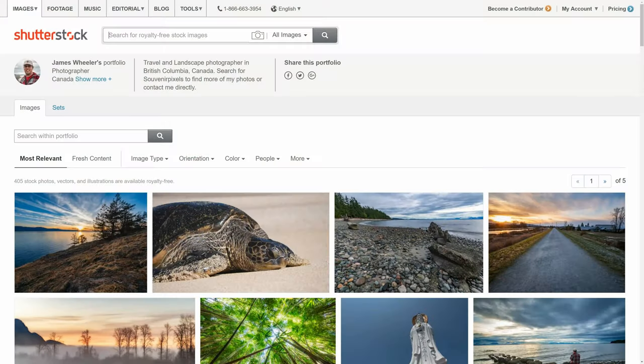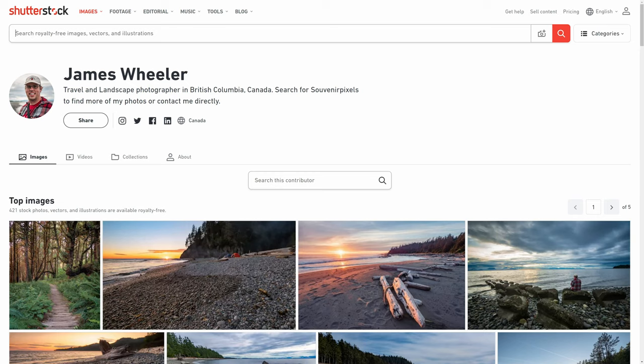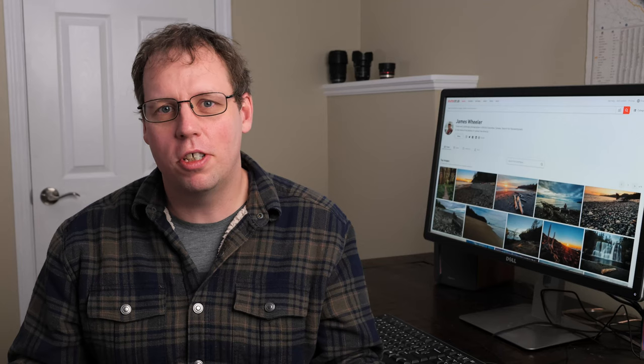If you're not familiar with what the Shutterstock profile page is, it's a public page on the Shutterstock site that you can customize. They just released a new version — you can take a look: this is what the old version looked like, and here's the new version. The new one has a more modern look and feel, but there are also some key changes in what's on the actual page.